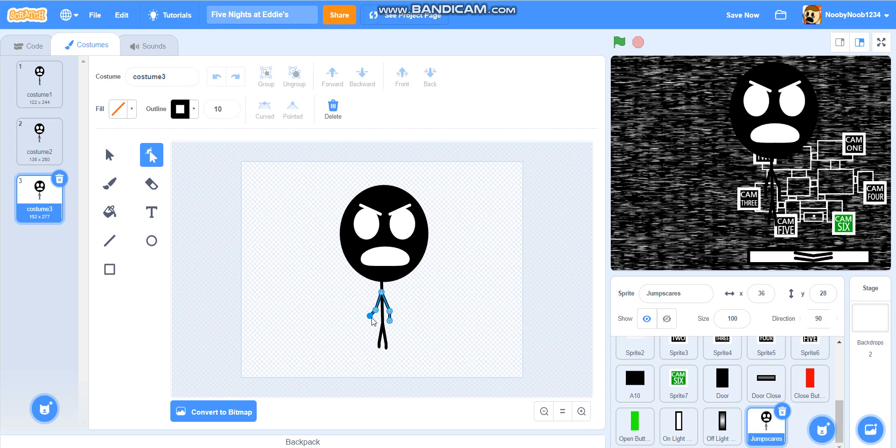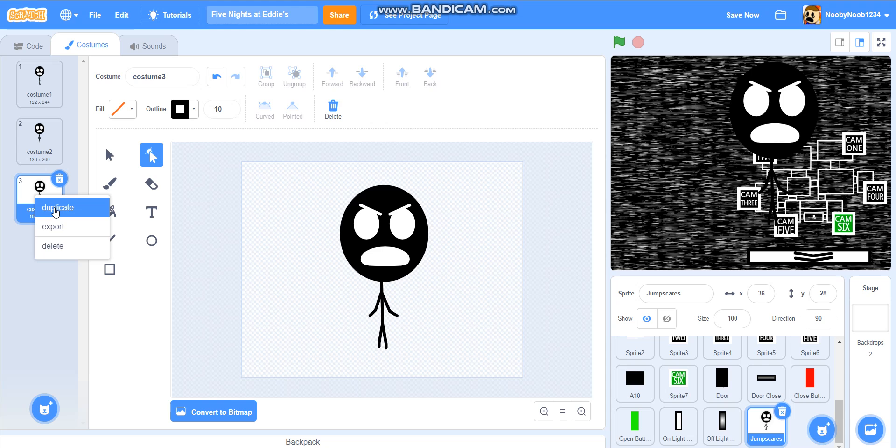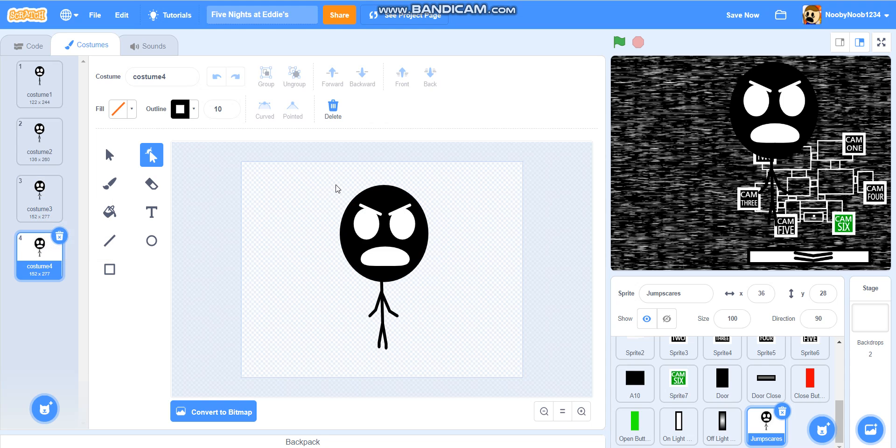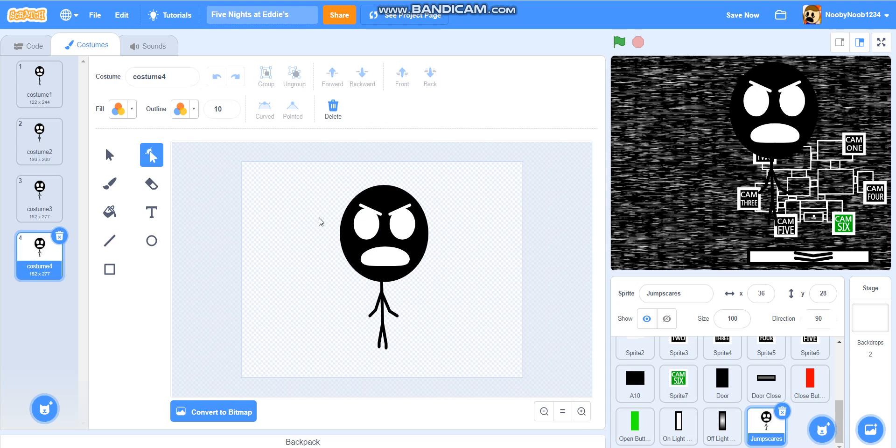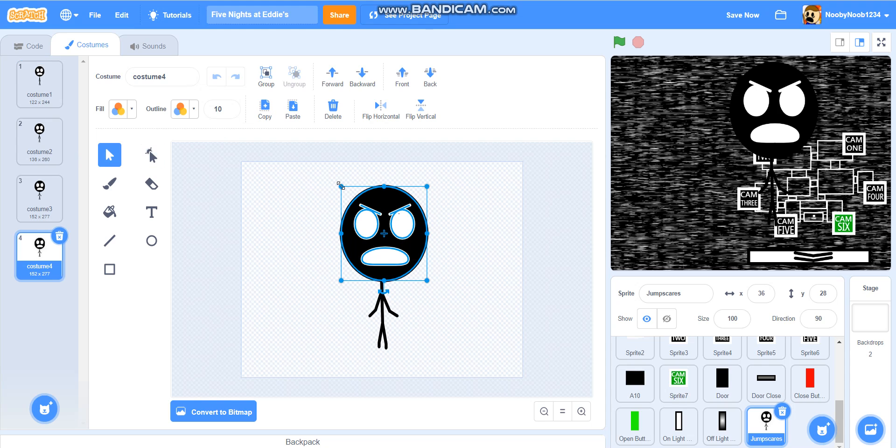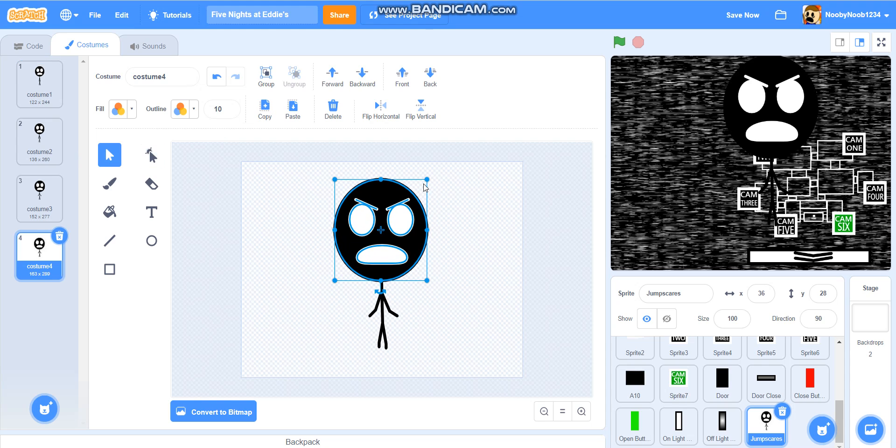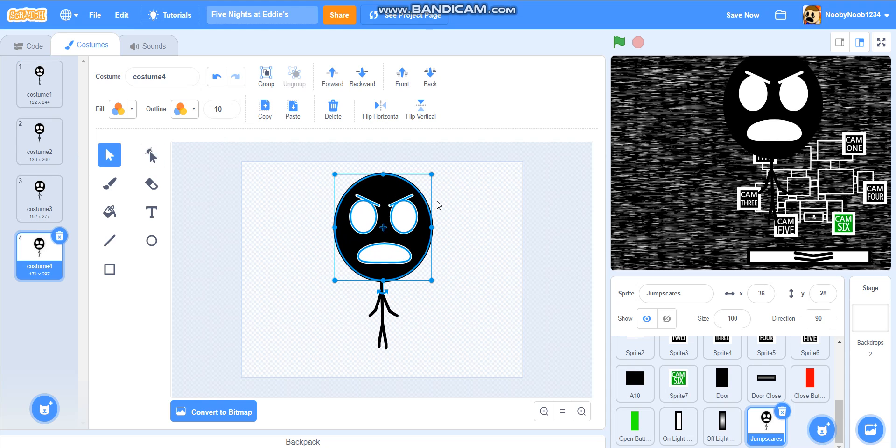Anyway, you can maybe change the arms a bit. Basically, it could be like he's starting to raise his arms a bit. And you can make his head bigger again. I don't mind. You can do whatever. It's fine by me. This is your scratch project, so you can do it however you want. I'm fine with it. Yeah, that looks fine.